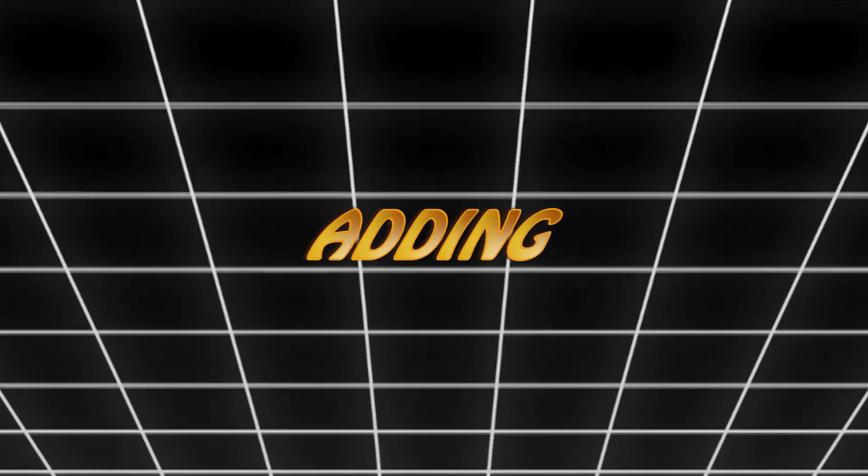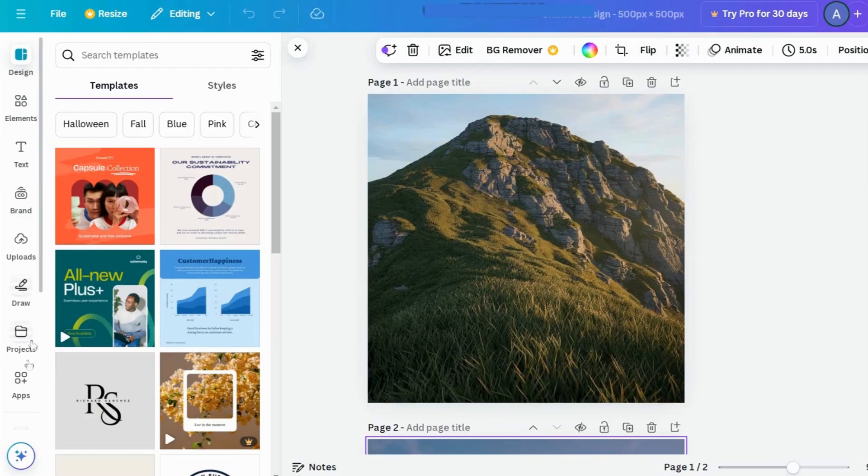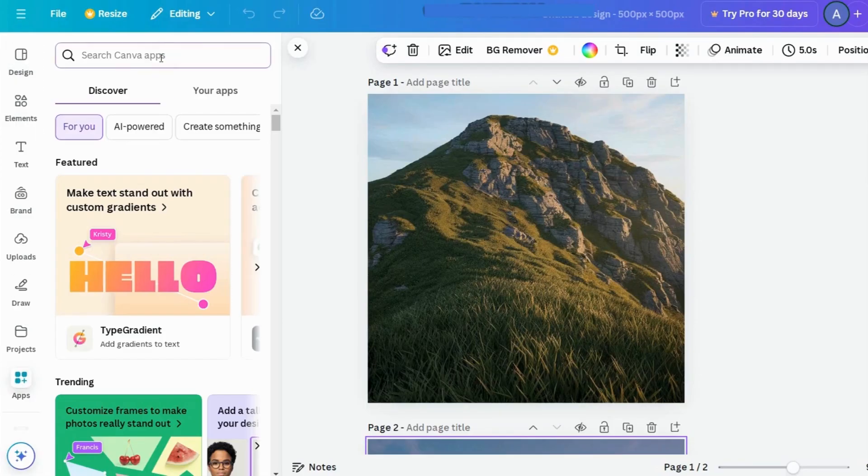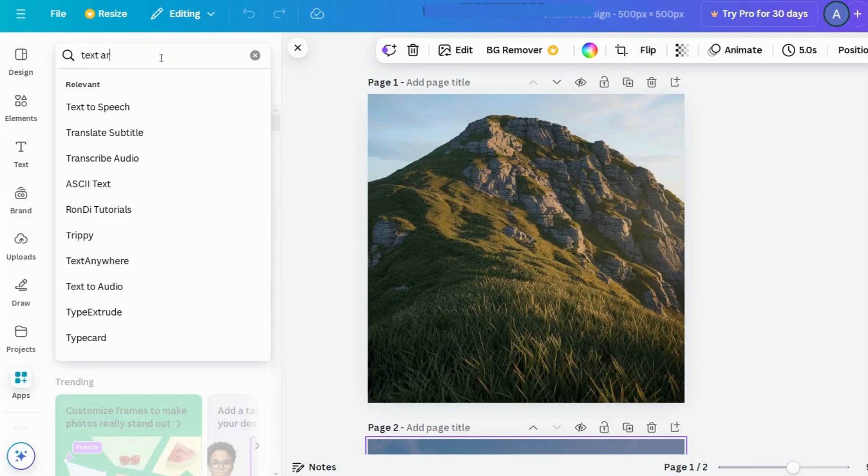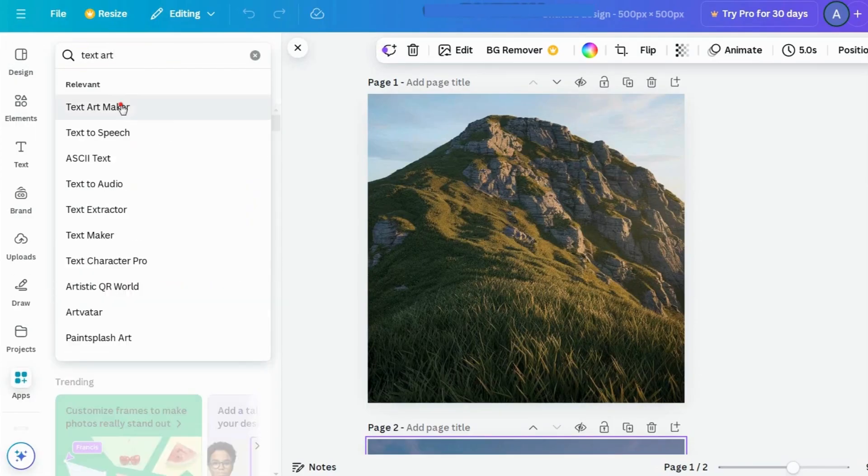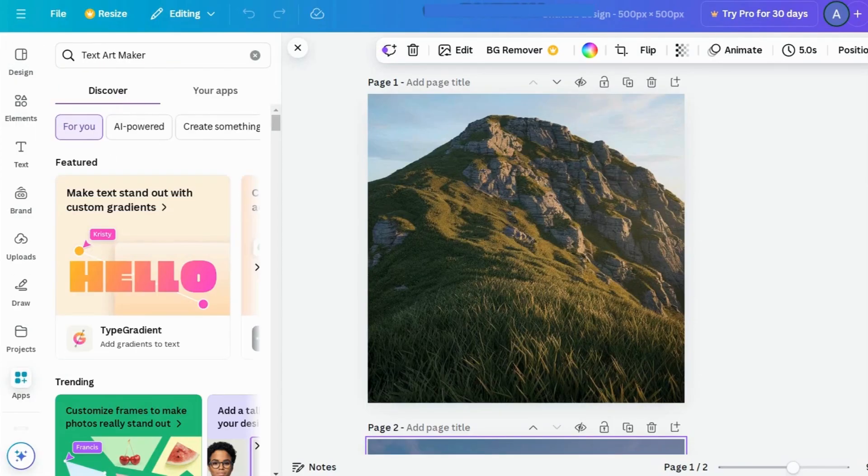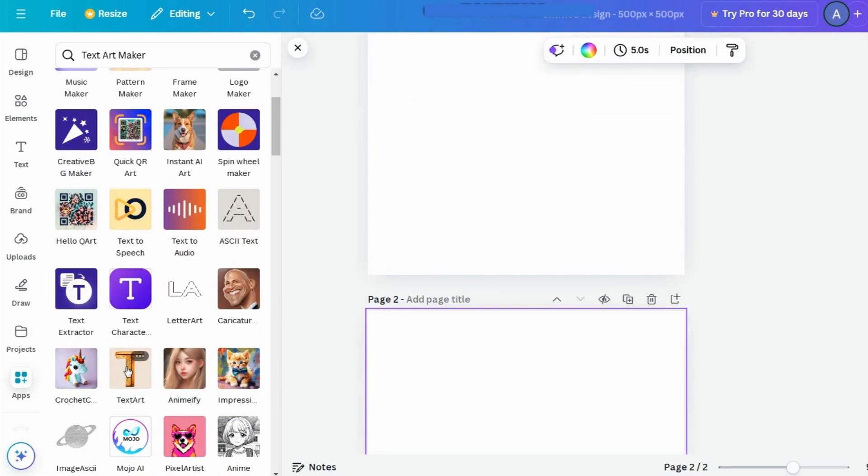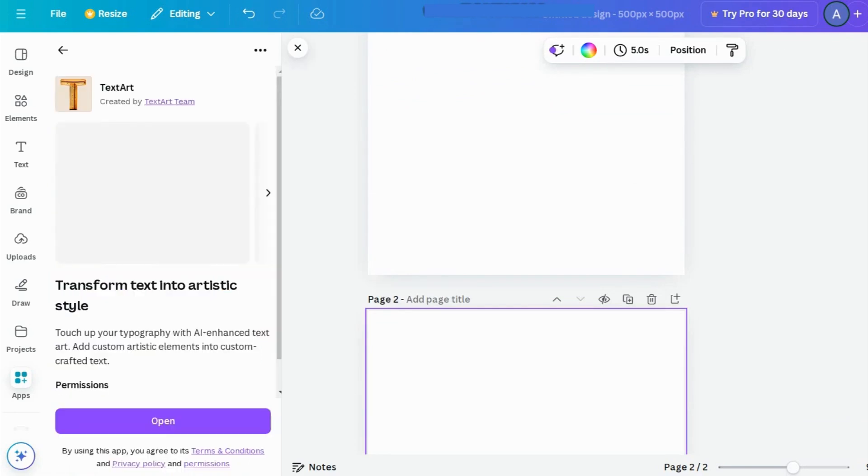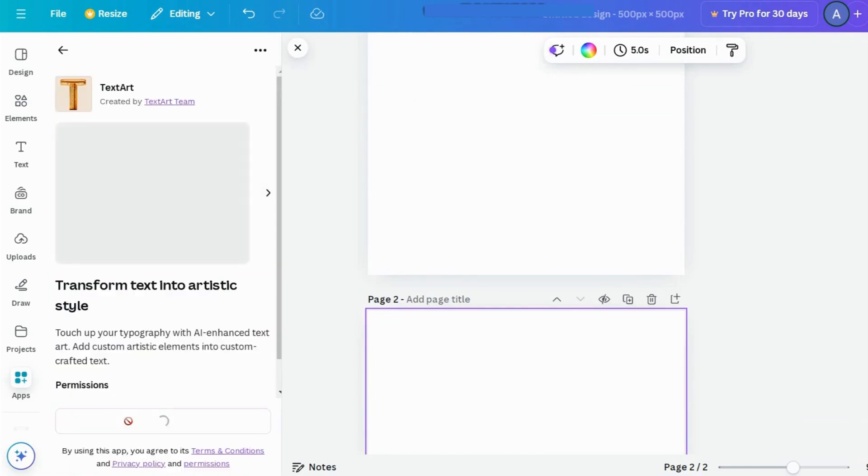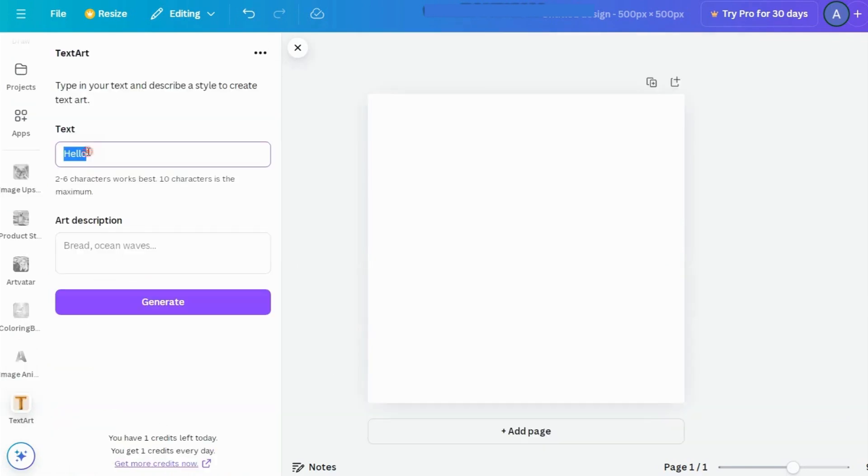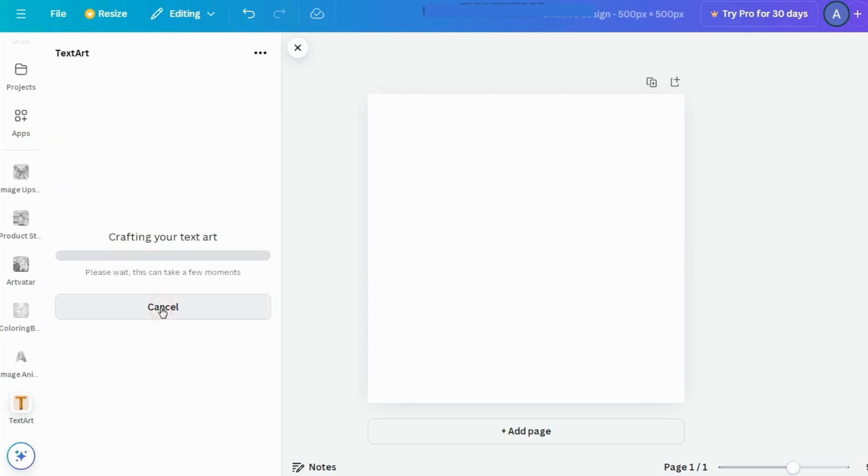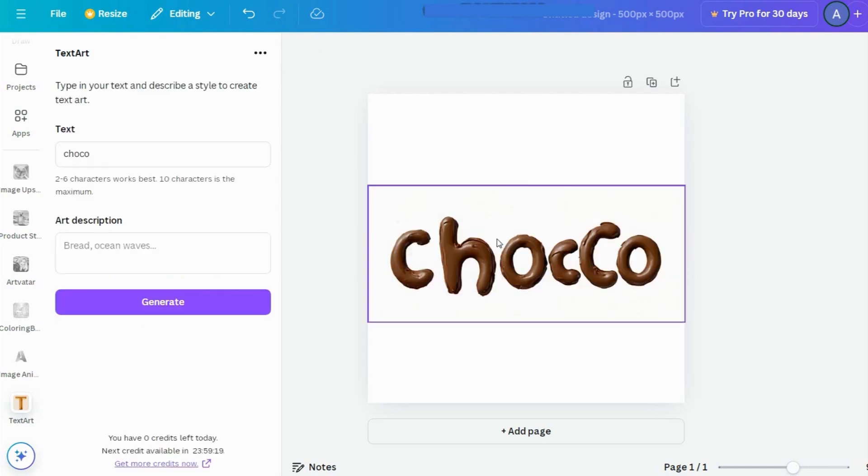TextArt. All right, first up, let's talk TextArt. This is perfect for adding some cool custom text to your design. Go to the App section, search for TextArt, click on Open, and type in whatever word you need. I'll try Choco here. Then pick a style, like Chocolate, and hit Generate. There you go, a stylish text element ready to pop into any project.